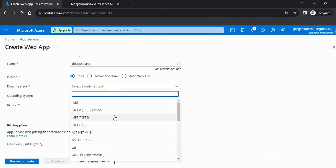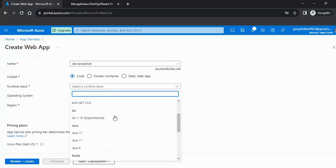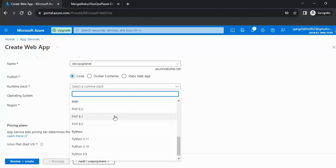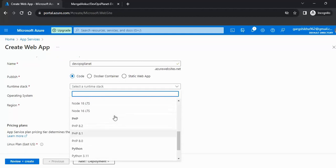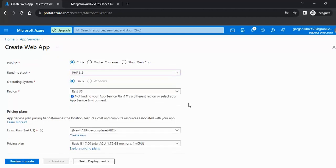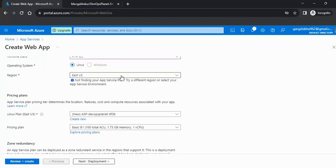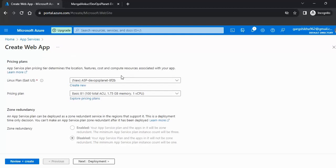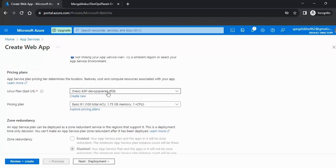Now select the runtime environment — this depends on which programming language your service is written in. I'm choosing PHP because it's HTML code. You can select Linux or Windows; I'm going with Linux. Then select your region.